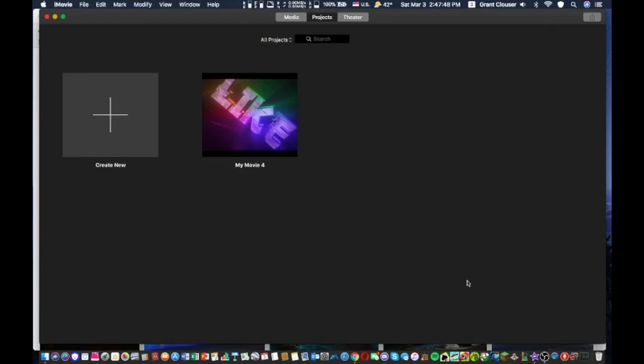Yo what's up guys, it's Grant bringing you another video. This is just going to be a quick tutorial. This is something I struggled with for a while, figuring out how to make iMovie videos export in 1080p when the options are grayed out.